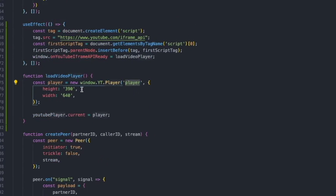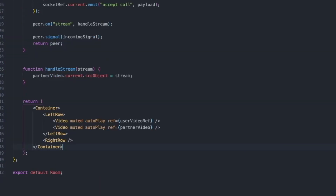We give it some basic dimensions — a height of 390 and a width of 640. Then we take this player and assign it to our ref. Now the next thing we want to do is build out our JSX to render all the necessary elements. We need to render the player — a div with an ID of 'player'. We also need some buttons: we want to give users the ability to stop the video, play the video, or load a new video, so they can actually interact with the YouTube player.